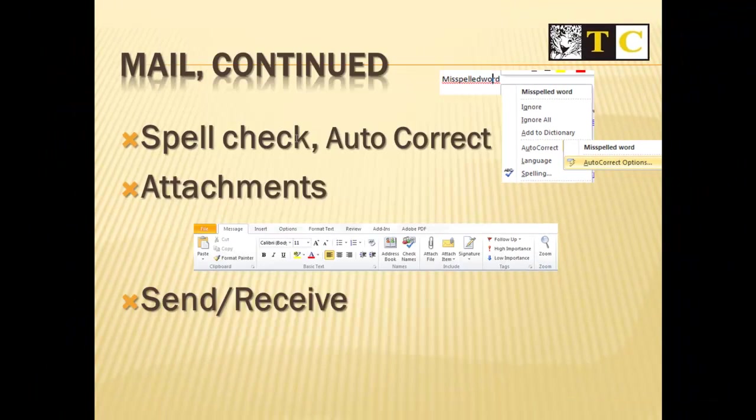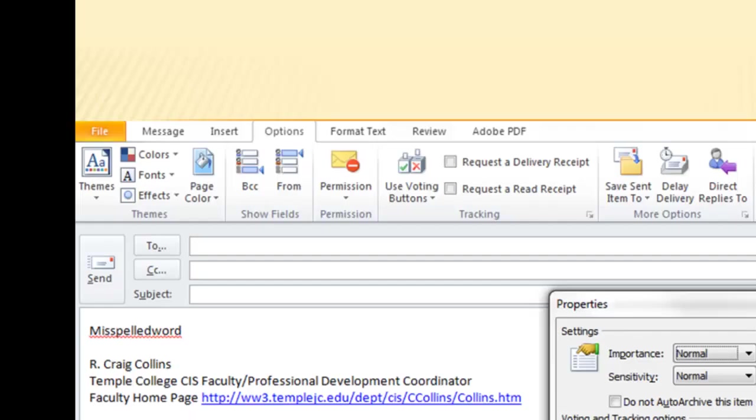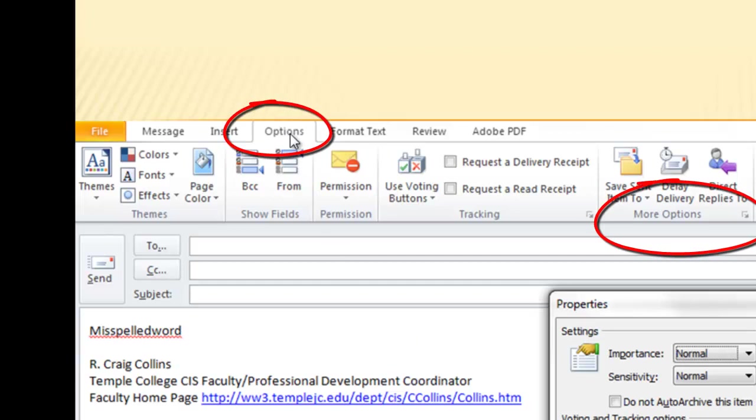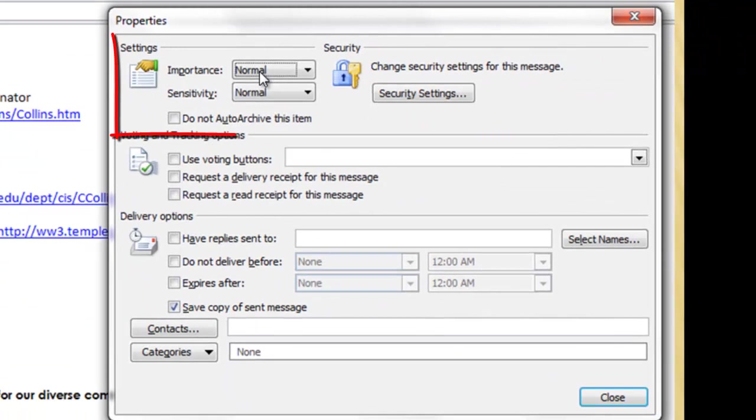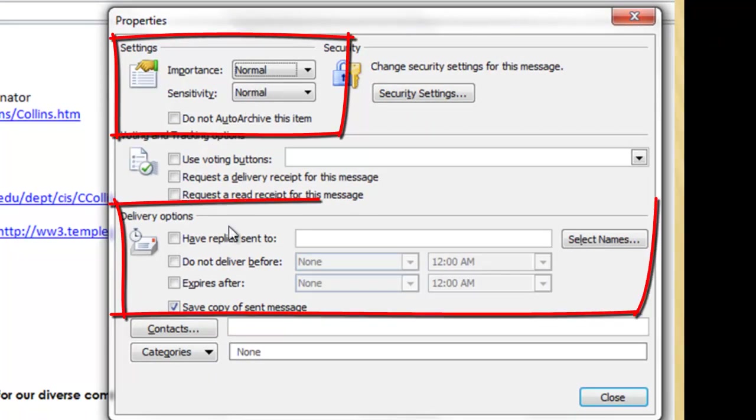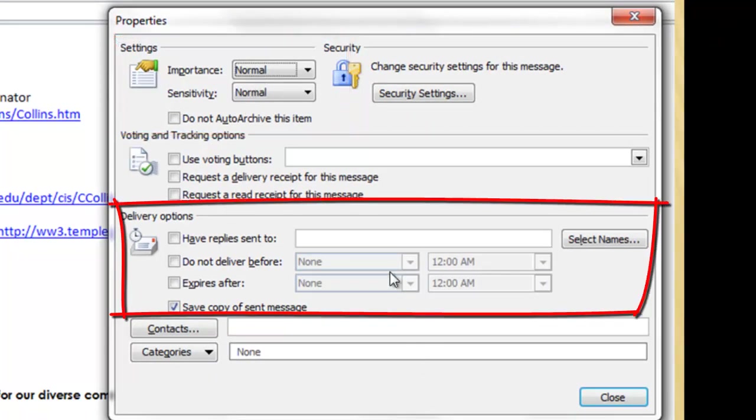I know we briefly spoke about Send and Receive, but let's get a little deeper. When you're typing an email, on the Options tab, not only can you set whether it's Normal or High Priority, you can also set some of these delivery options.